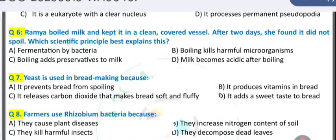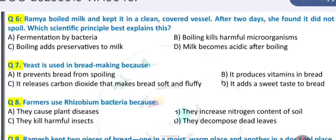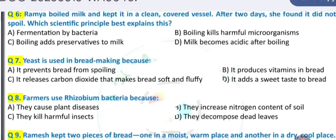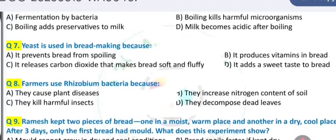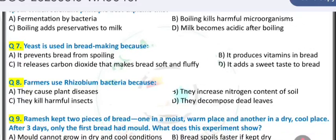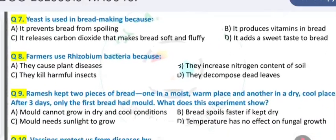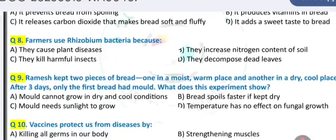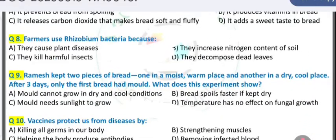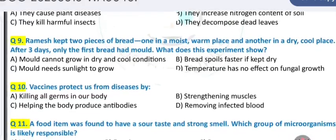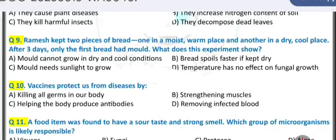She boiled milk and kept it in a clean covered vessel; after two days she found it did not spoil — which scientific principle best explains this? Question 7: yeast is used in bread making because... Question 8: farmers use Rhizobium bacteria because...